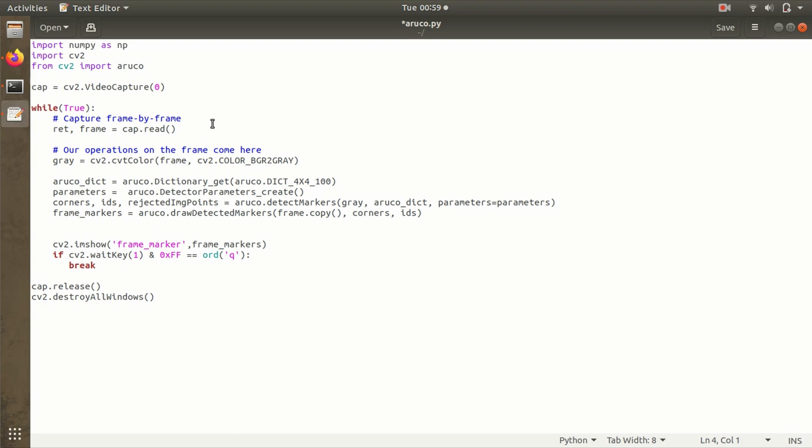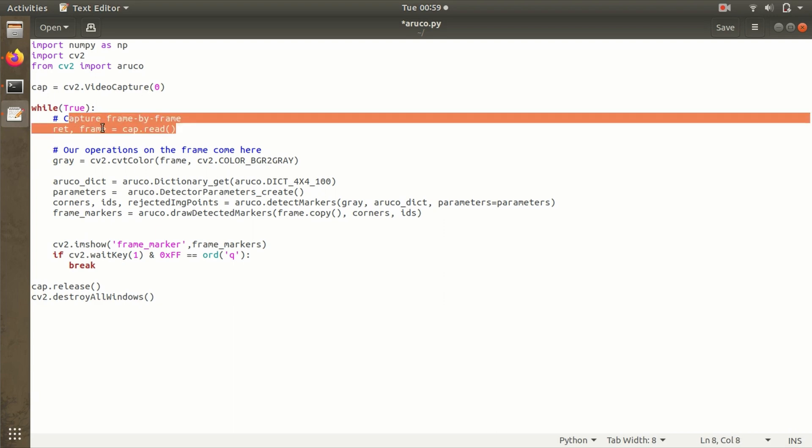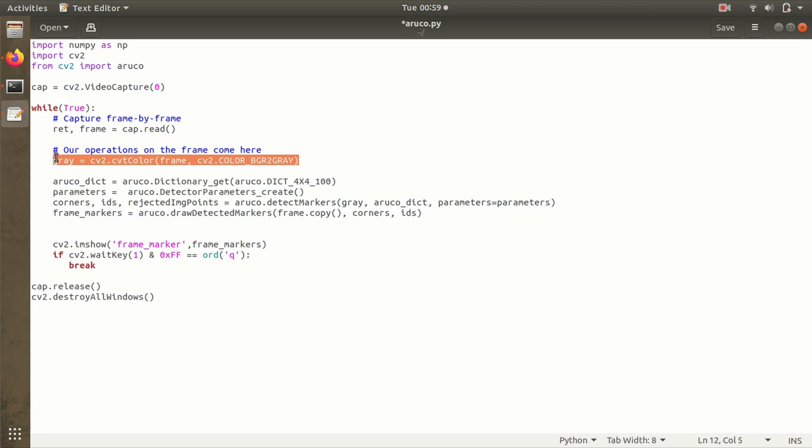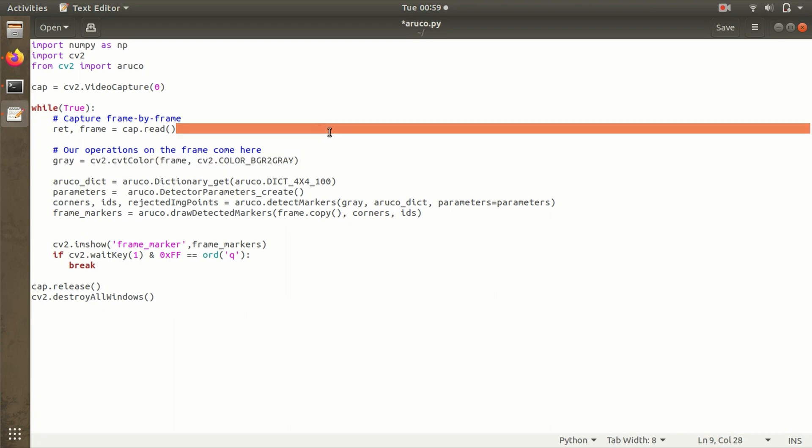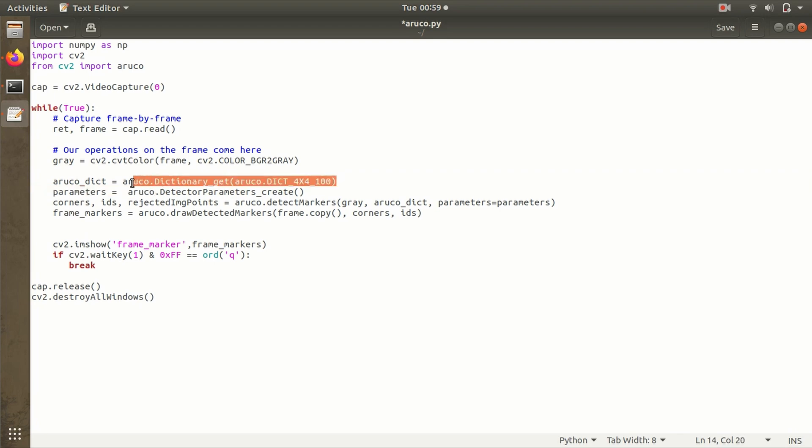The frames are being read here and converted to grayscale—it becomes very easy when frames are converted to grayscale for detection. Then the ArUco marker dictionary is mentioned here. We're going to detect the marker with 4x4 matrix, and the maximum size of ID it can detect is 100—so it will detect from 0 to 99.